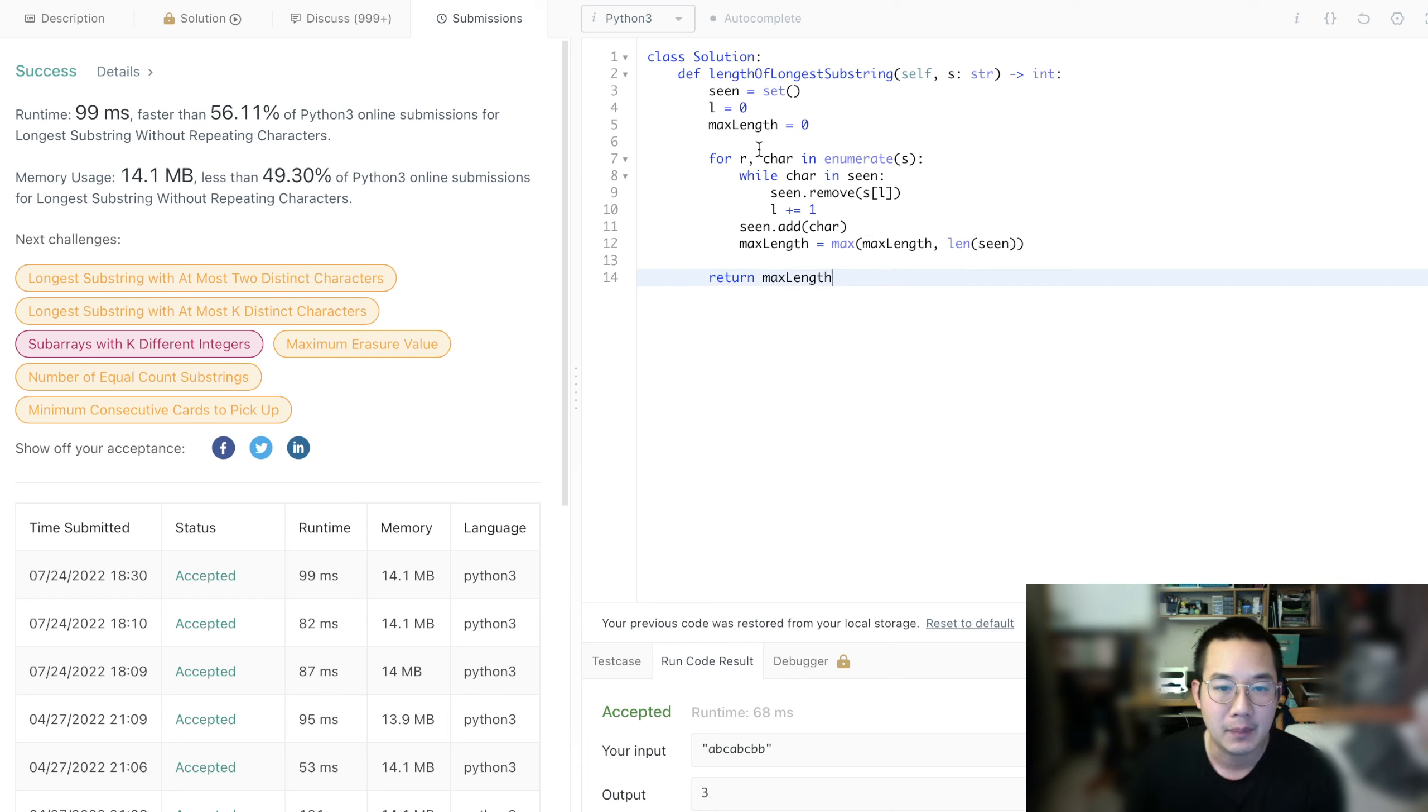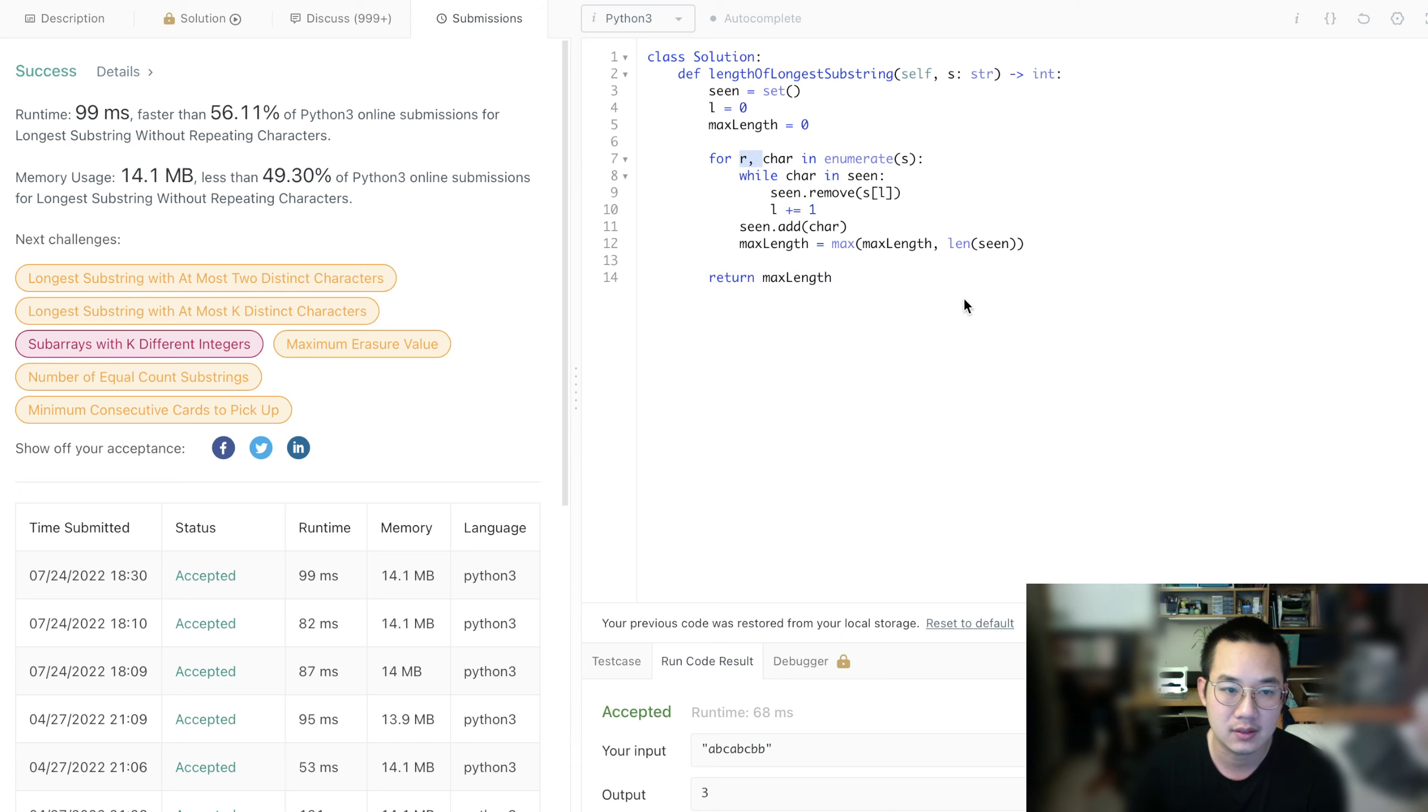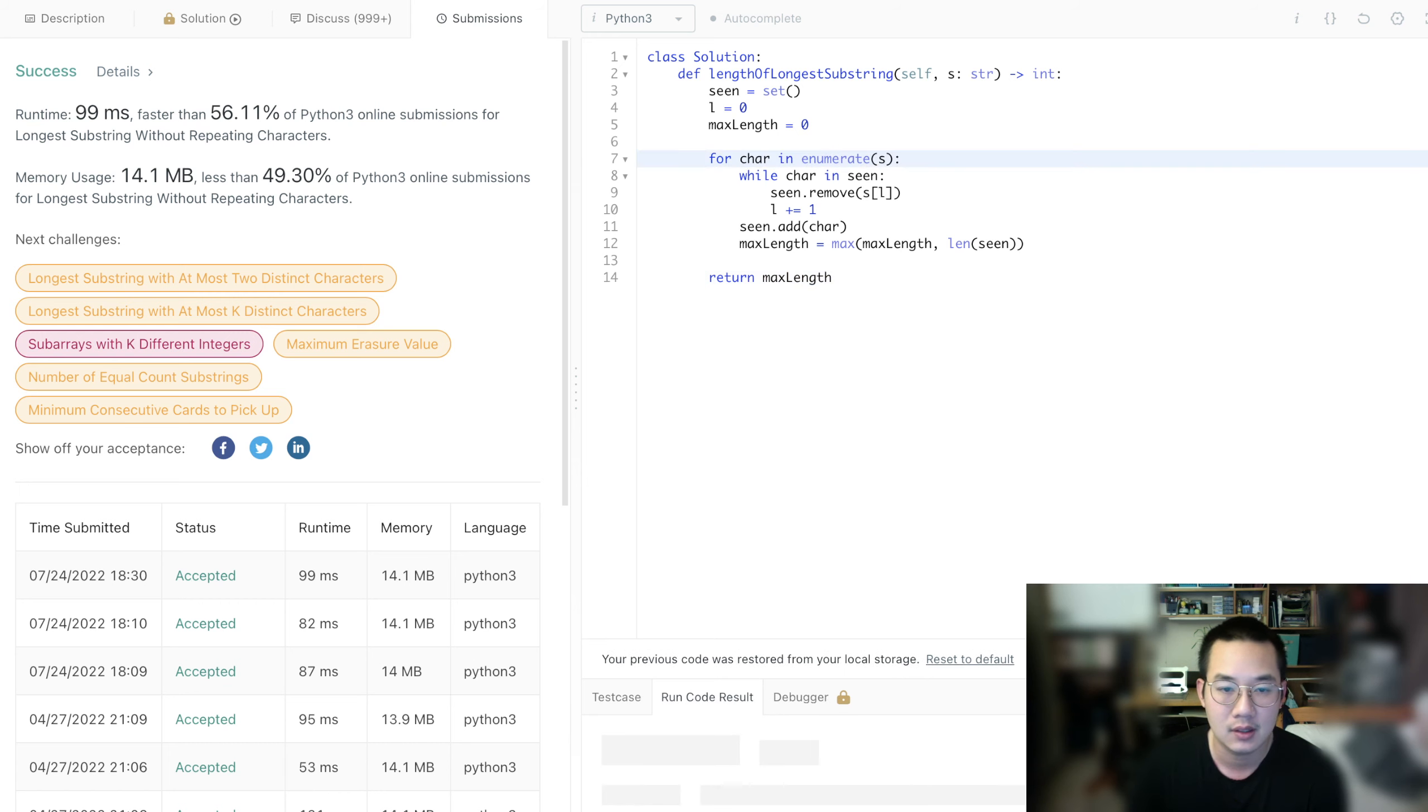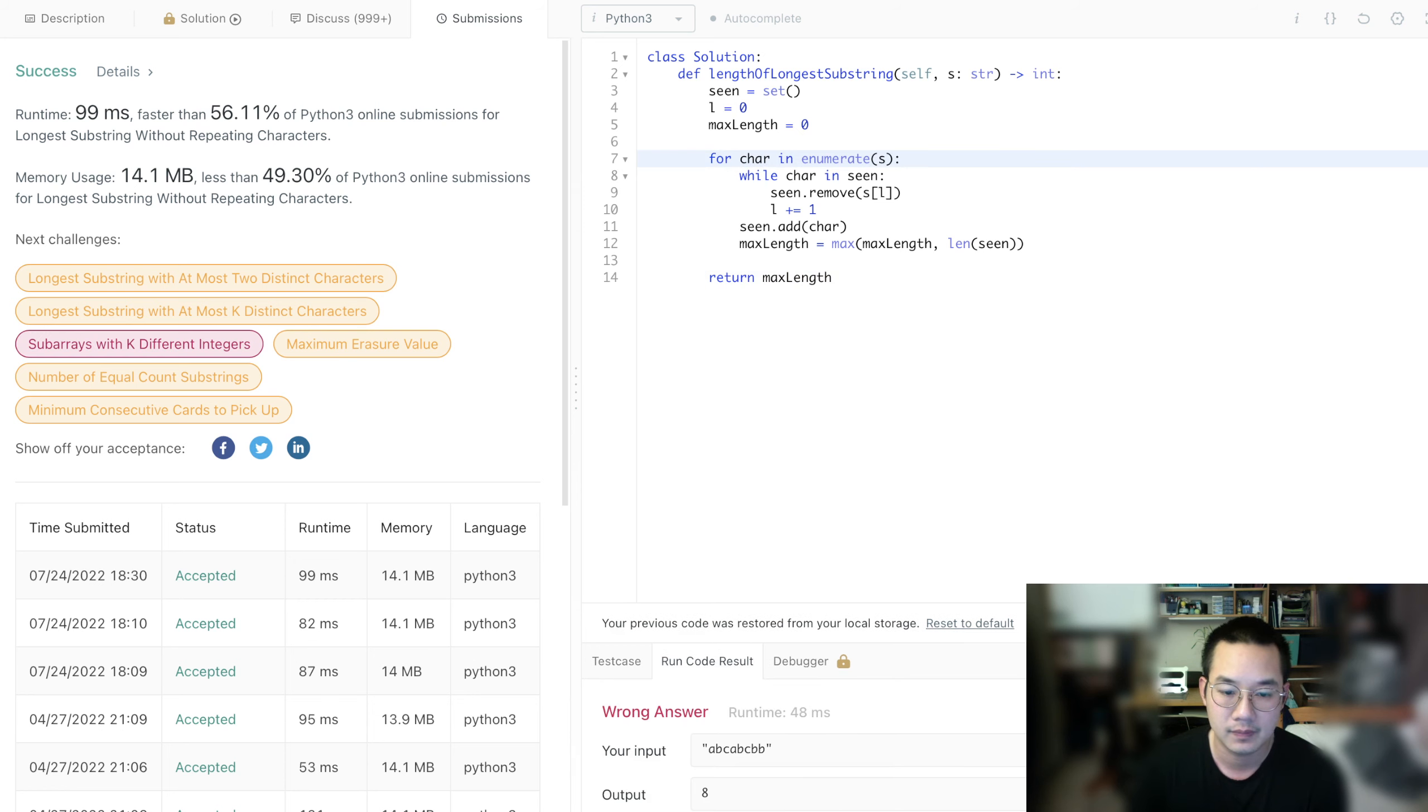Looks like we don't need R at all, because our right pointer, we don't seem to be using it. Oh, what happened?